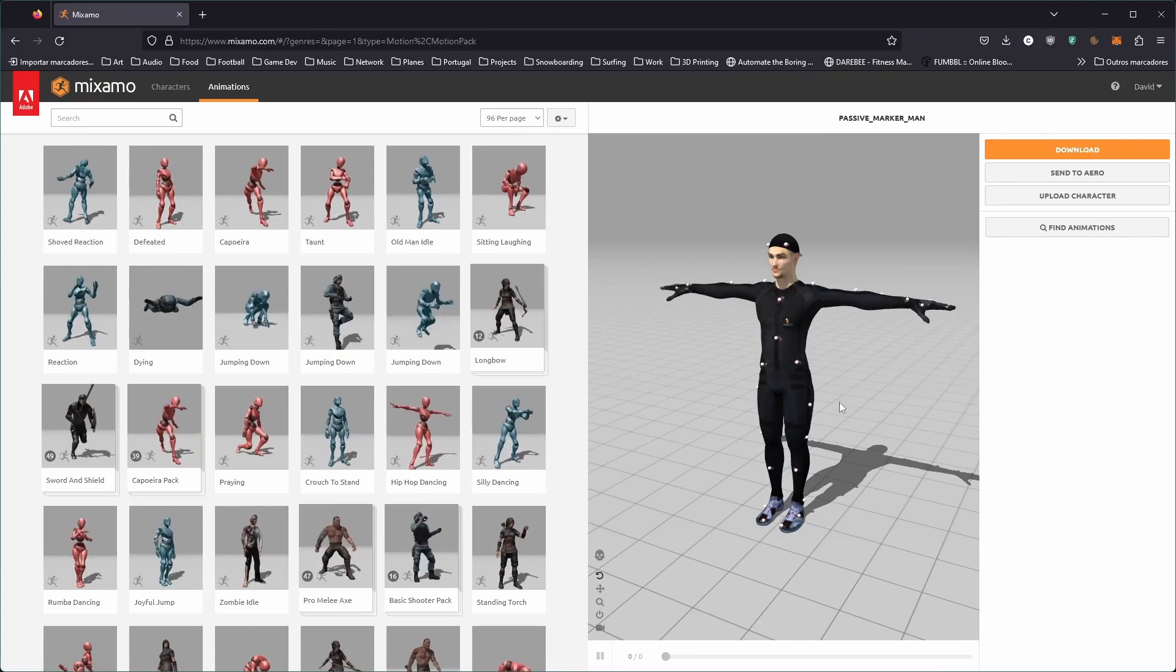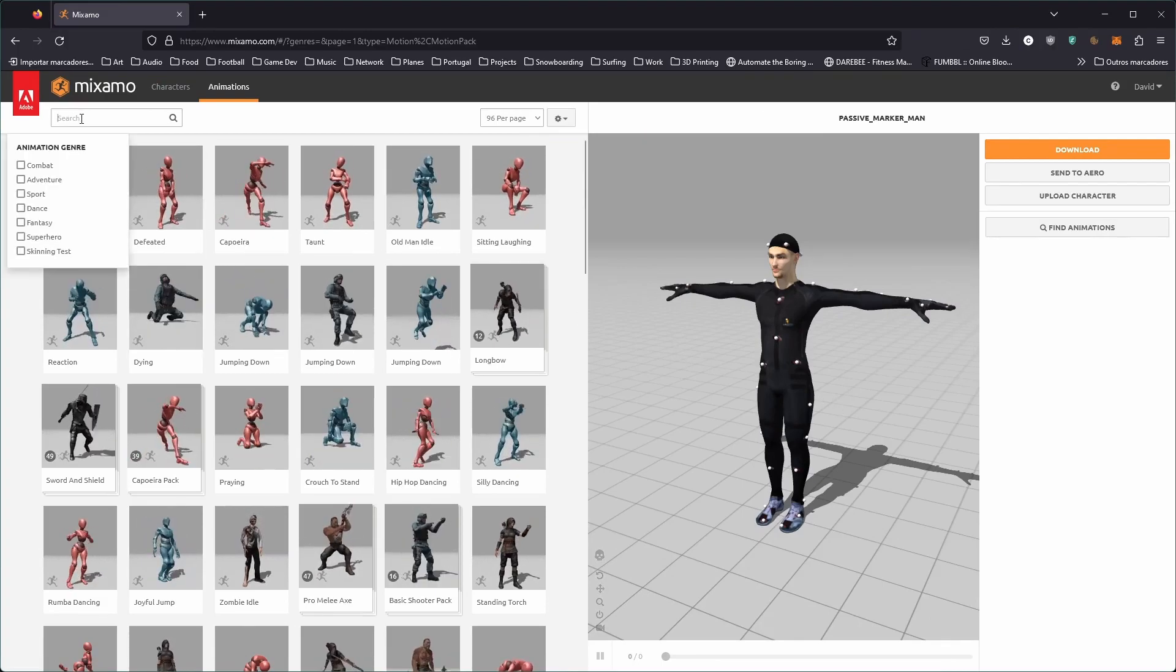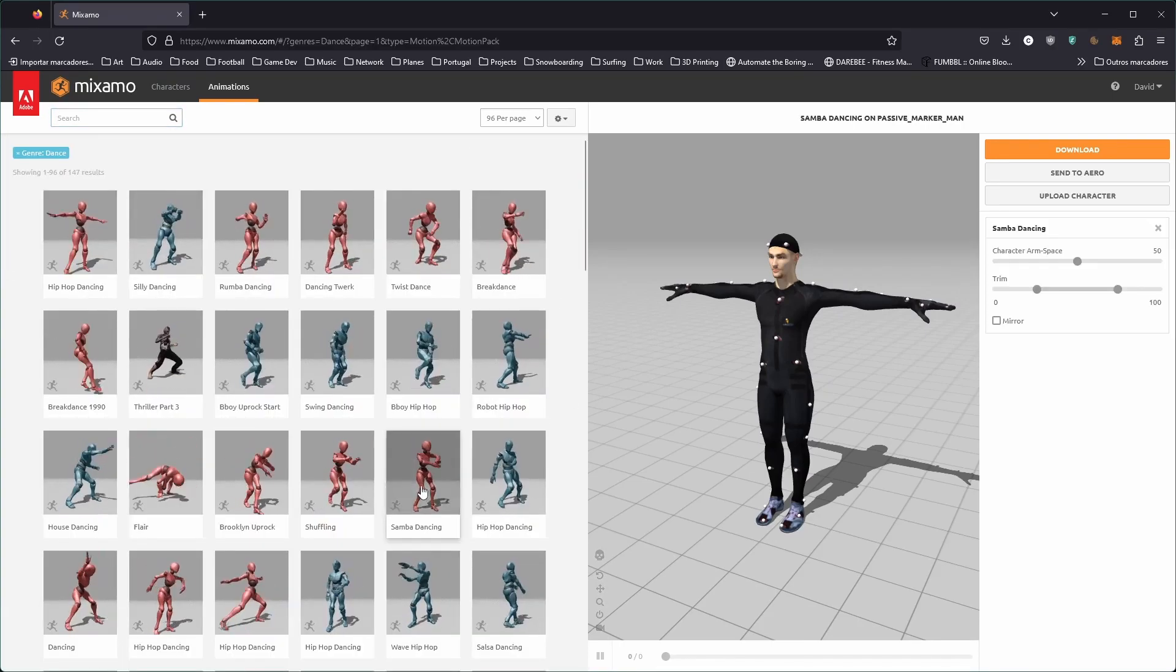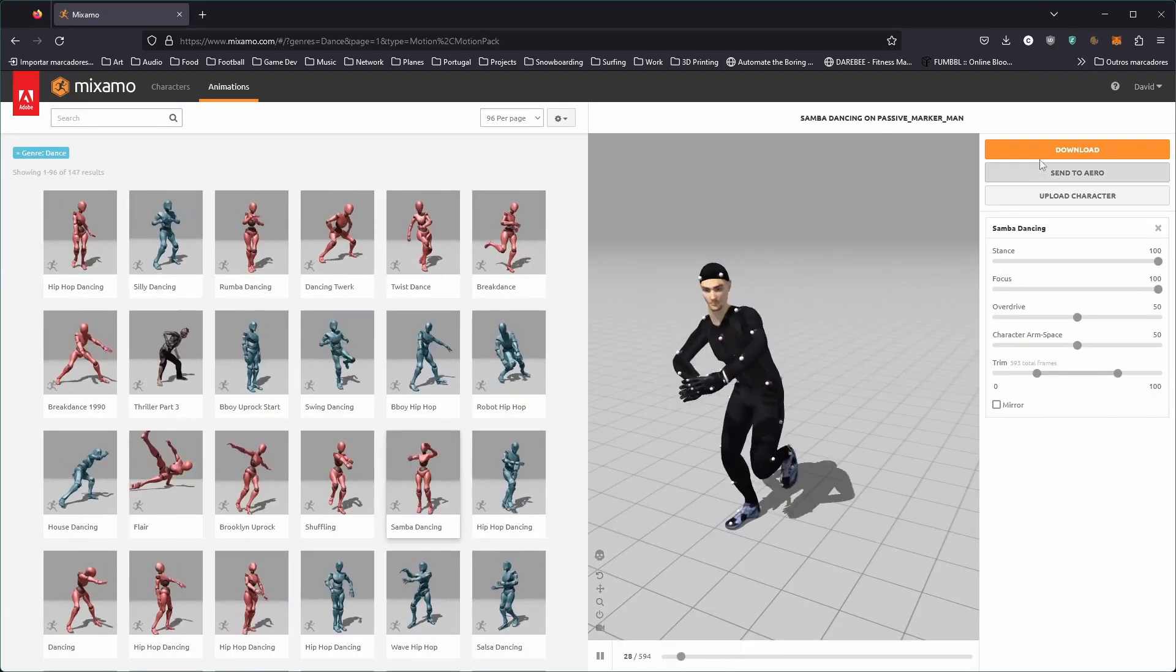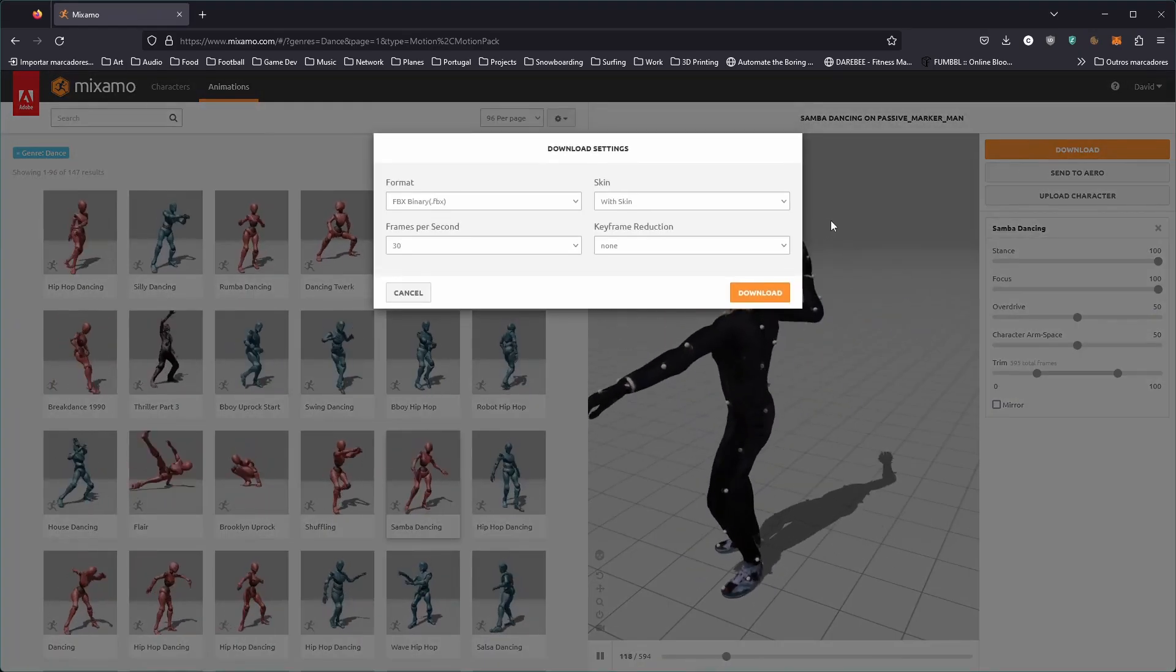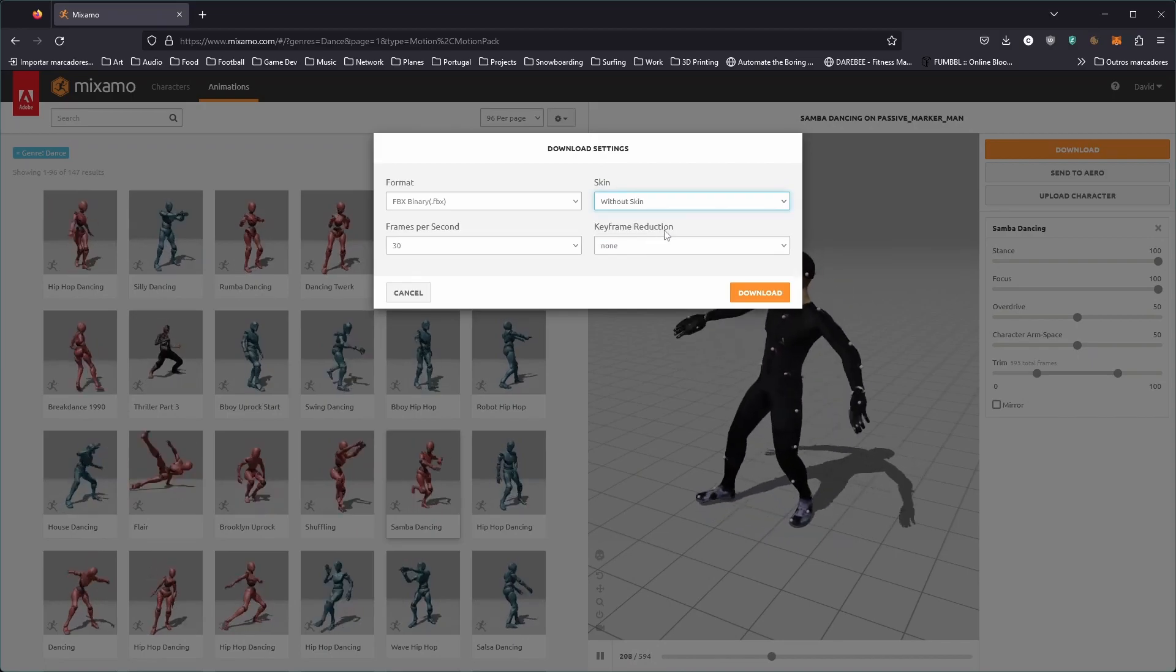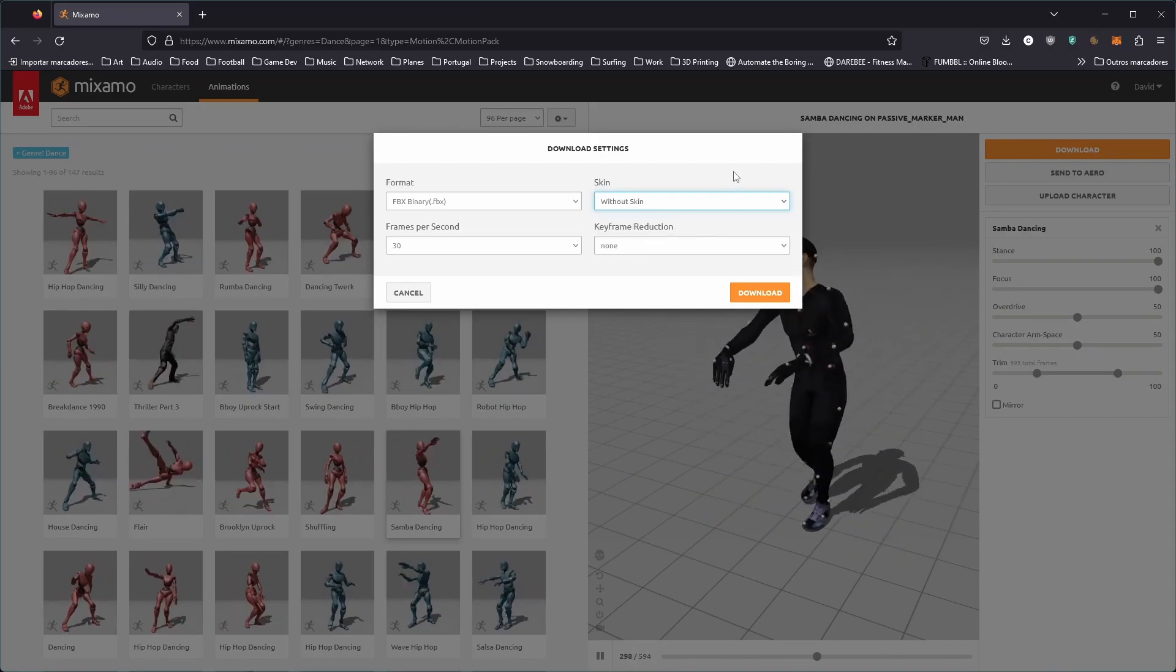Now you can download any animations you need. For this example, I'll use a dance animation. As we already have the character downloaded, we can select the Without Skin option in the download settings to keep the file size down.